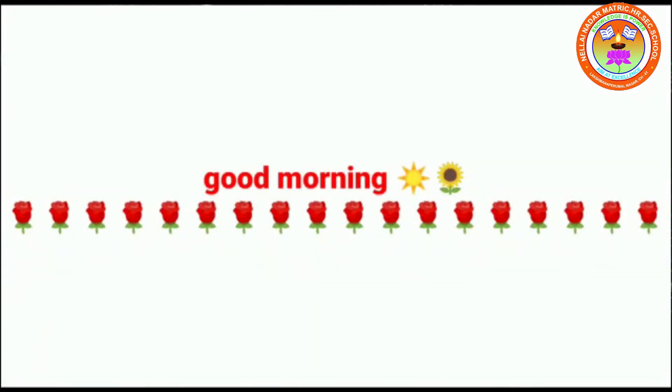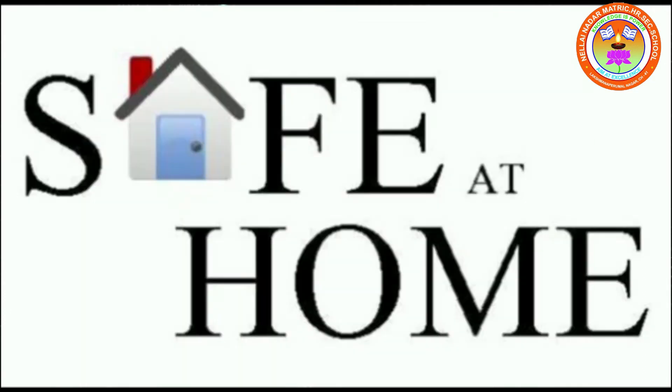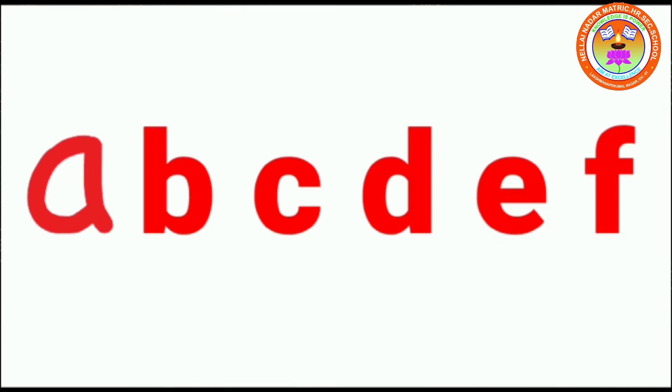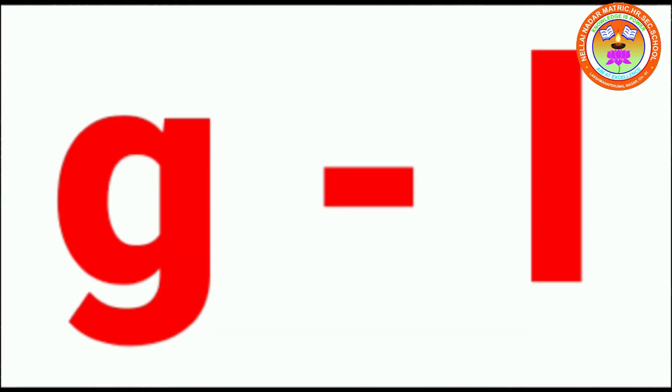Good morning children, how are you today? Hope you all are fine and safe at home. In the previous class, you learnt small a to f. Now you are going to learn small g to l.